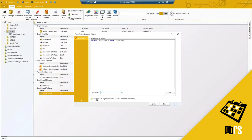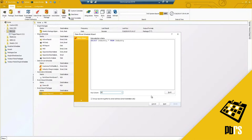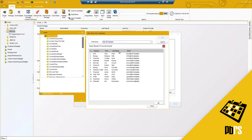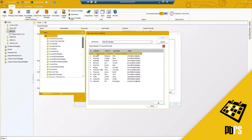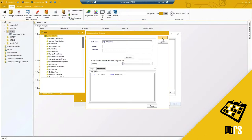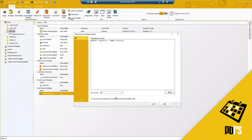What grouping by email does is: if any contact would be receiving multiple reports, it will group them together and send one email with all the attachments. For example, if John Klein is responsible for both the CPG industry and the energy industry, instead of getting two separate emails he would get one email with two reports — one for CPG and one for energy. If you prefer separate emails for each, just uncheck the option.